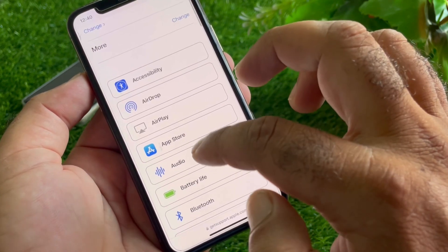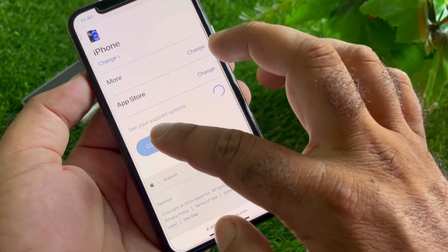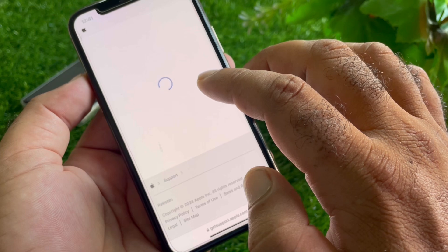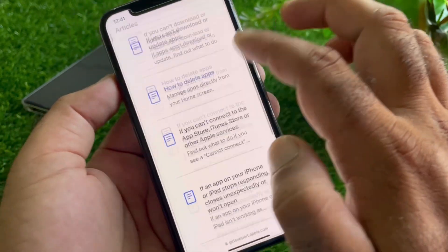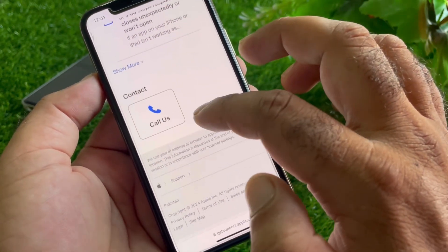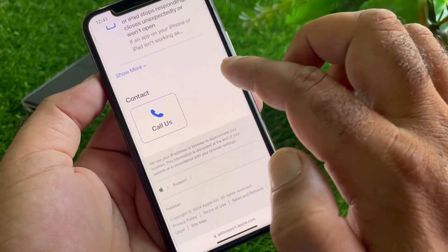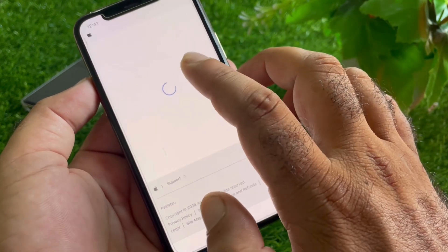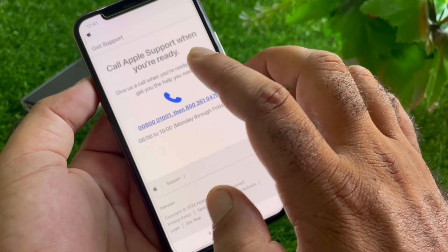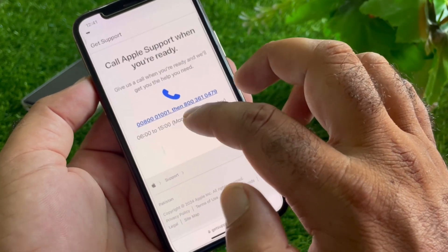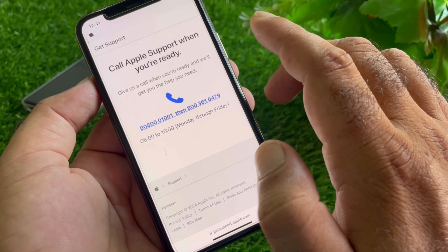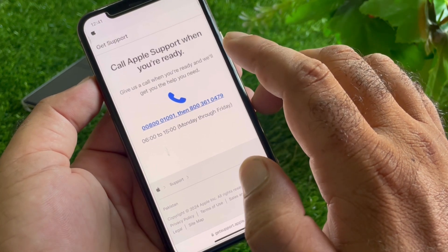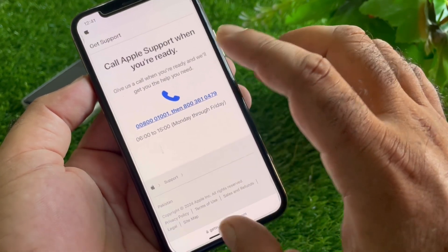Scroll down, click on 'More,' then click on 'App Store,' click 'Continue,' and wait a few seconds. Two options will appear: 'Call' or 'Chat.' The chat option may not be available in some countries, so you can use the call option. The phone numbers shown will differ according to your country and region.